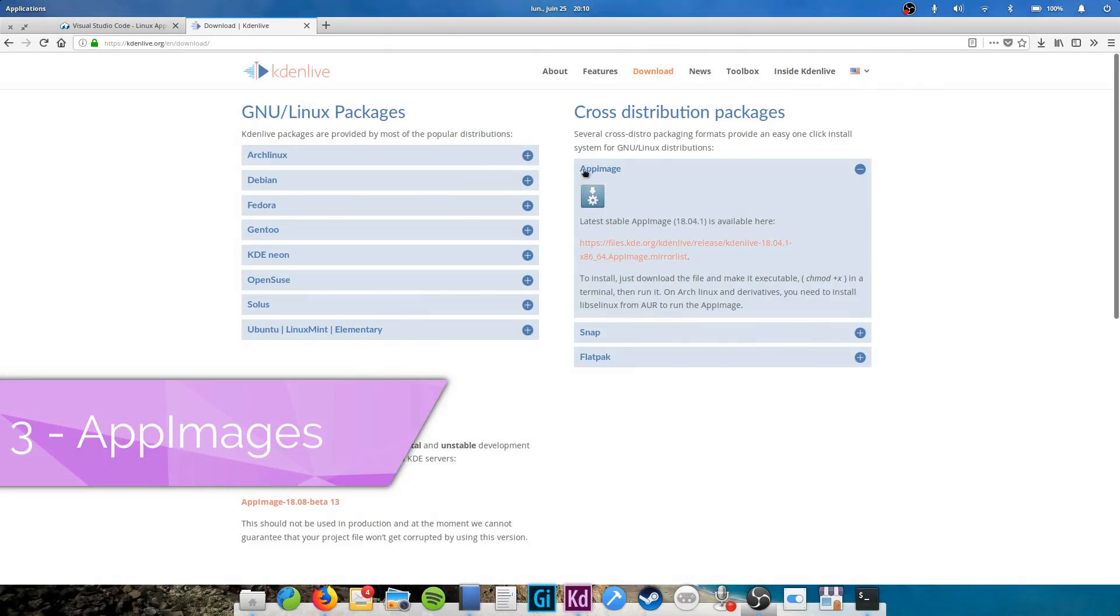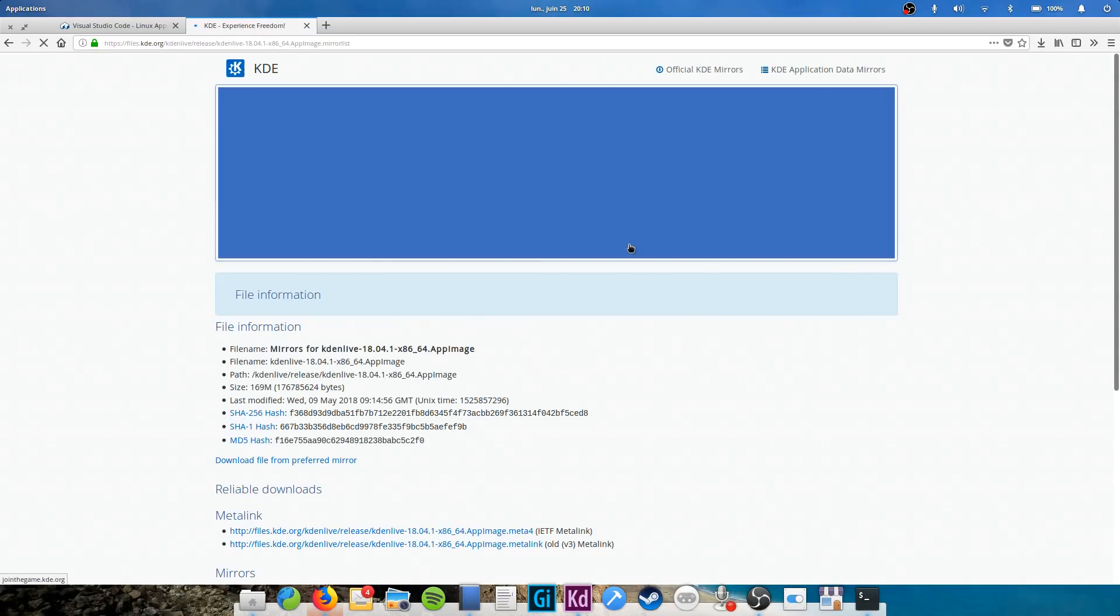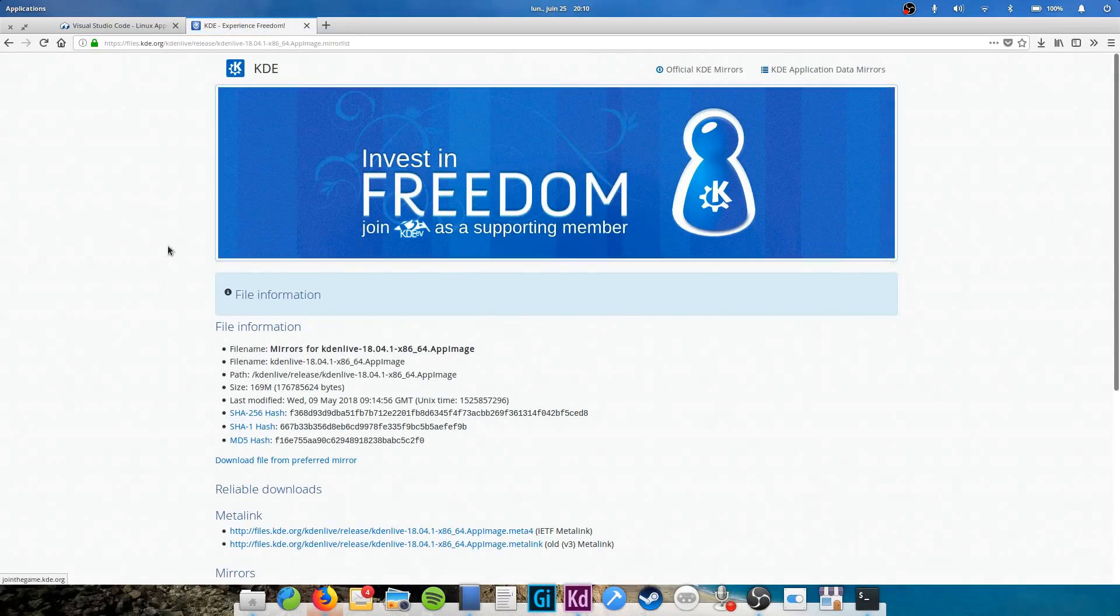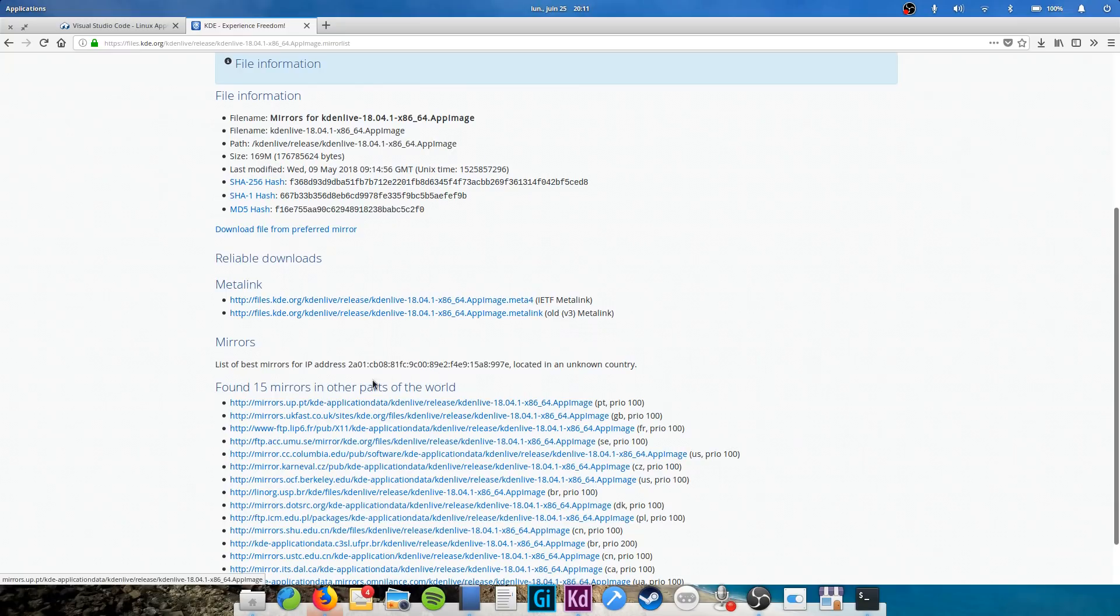But wait, there is another package format, called AppImage. This one is a bit more special, since it doesn't depend on a central repository. It's simply a complete package containing all the files to run the app, bypassing your system's libraries. If you've installed a macOS app by dragging it to the Applications folder, it's basically the same thing here.